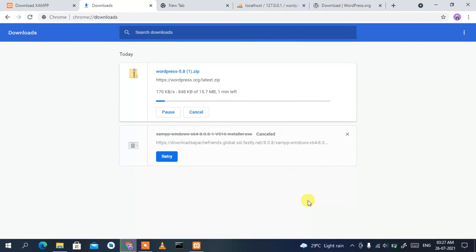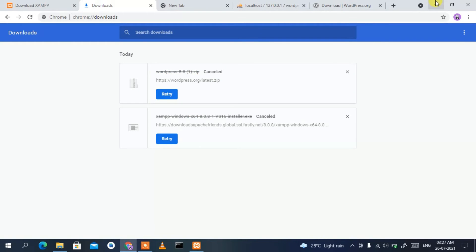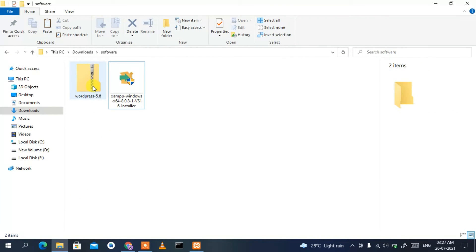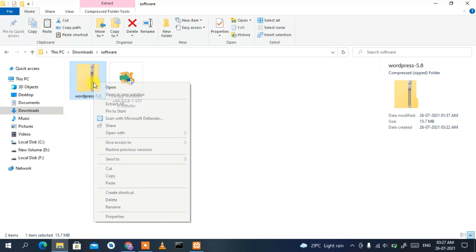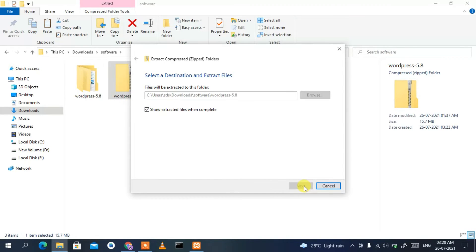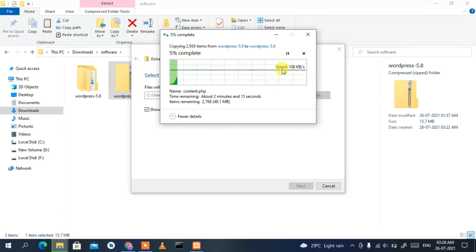You can see WordPress has started downloading. Since I've already downloaded it, I'll cancel. If you minimize the browser and go to your Downloads directory, you can see WordPress 5.8 has been downloaded. Now you need to extract it — right-click on it, click 'Extract All', then click 'Extract'. WordPress 5.8 will begin extracting; it will take about two minutes.